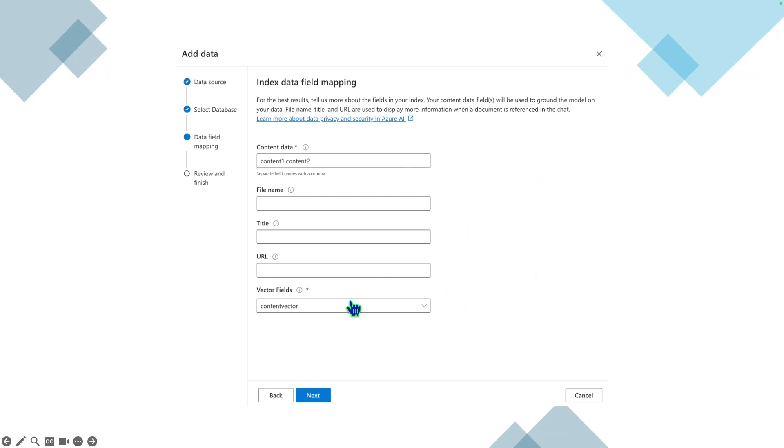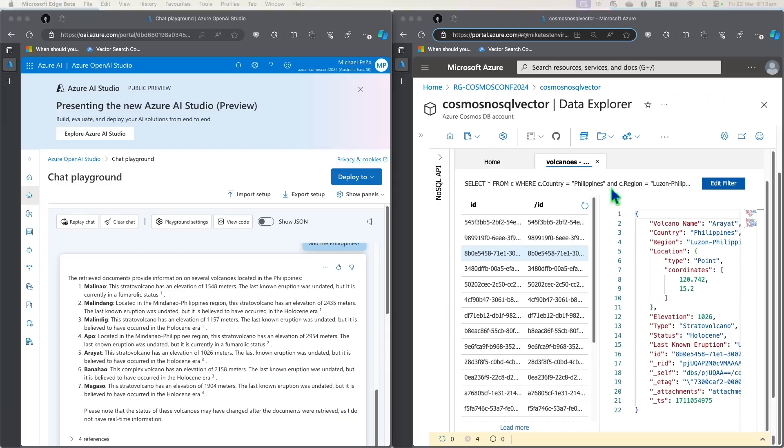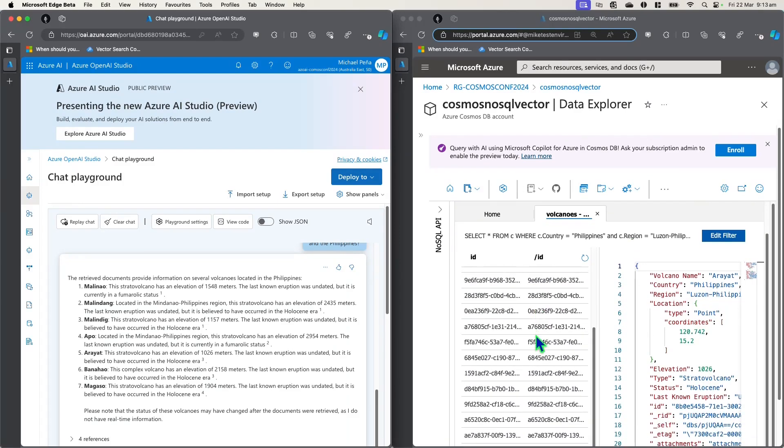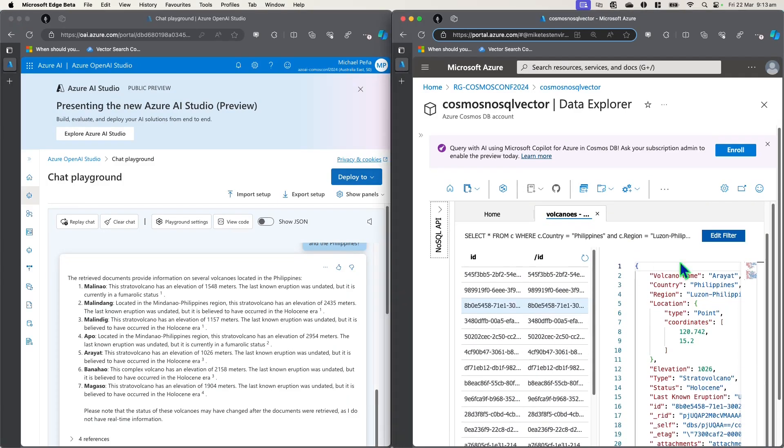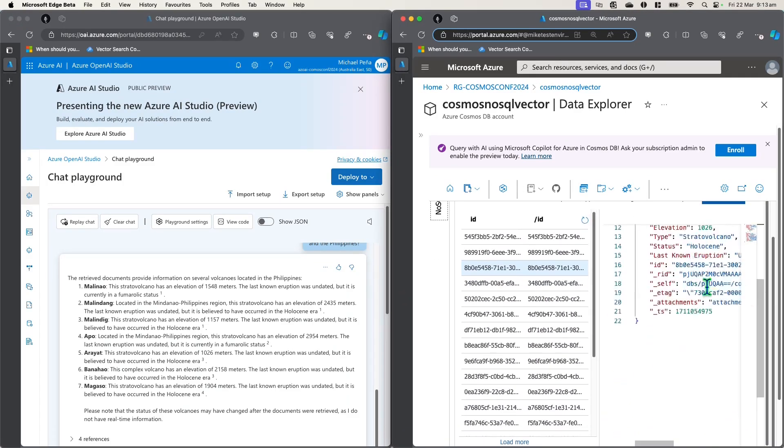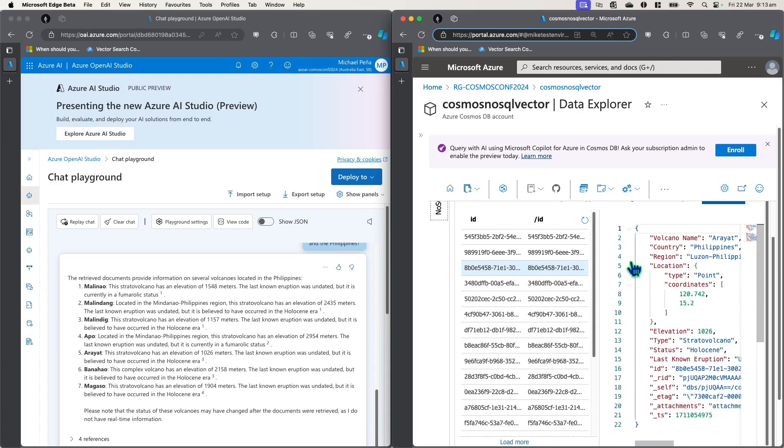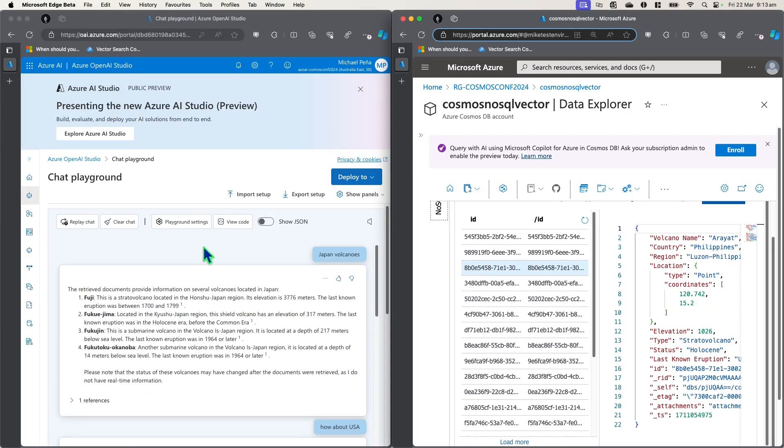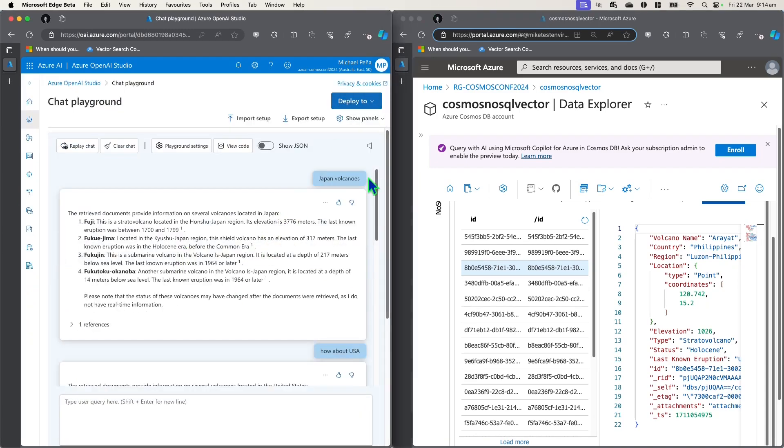To show you how it looks like, on my right, I have a Cosmos DB called Cosmos NoSQL Vector. And in that, I have a database called Vulcan DB. And with that database, I have a volcanoes collection. So this is just a bunch of volcanoes out there that shows the name of the volcano, the country of origin and the region, and some other types like elevation type and status. So I've already performed a bunch of queries in Azure OpenAI. And with that, I first start asking, can you list down all the Japan volcanoes, or at least most of the Japan volcanoes.